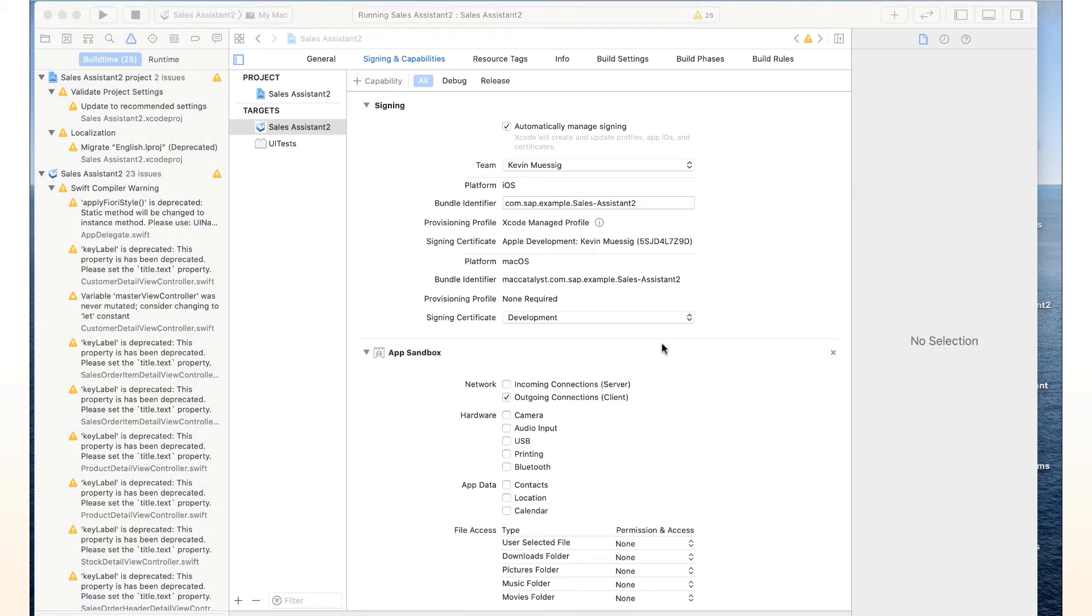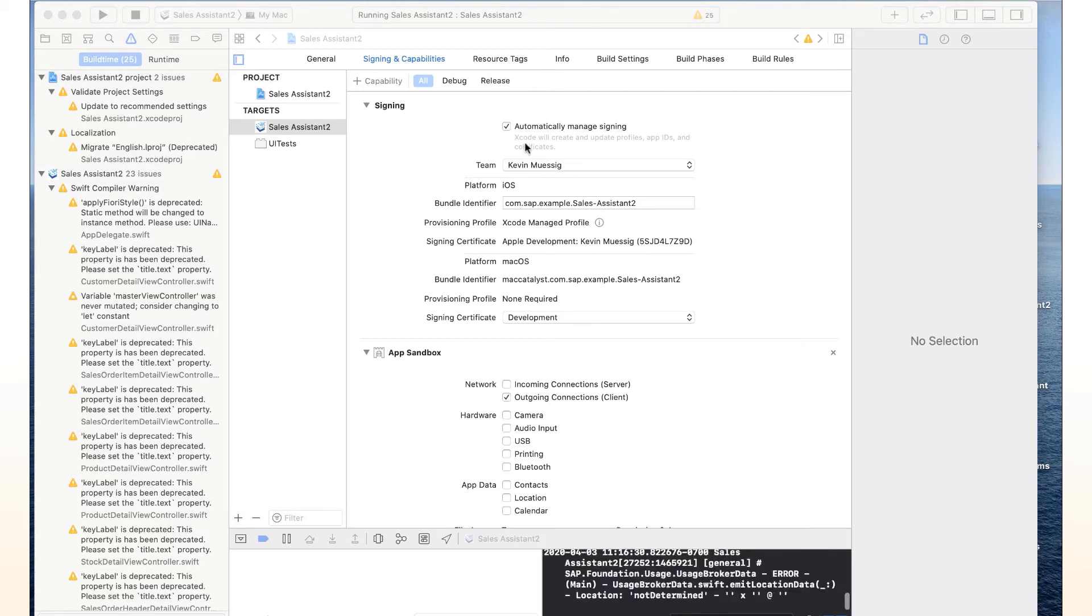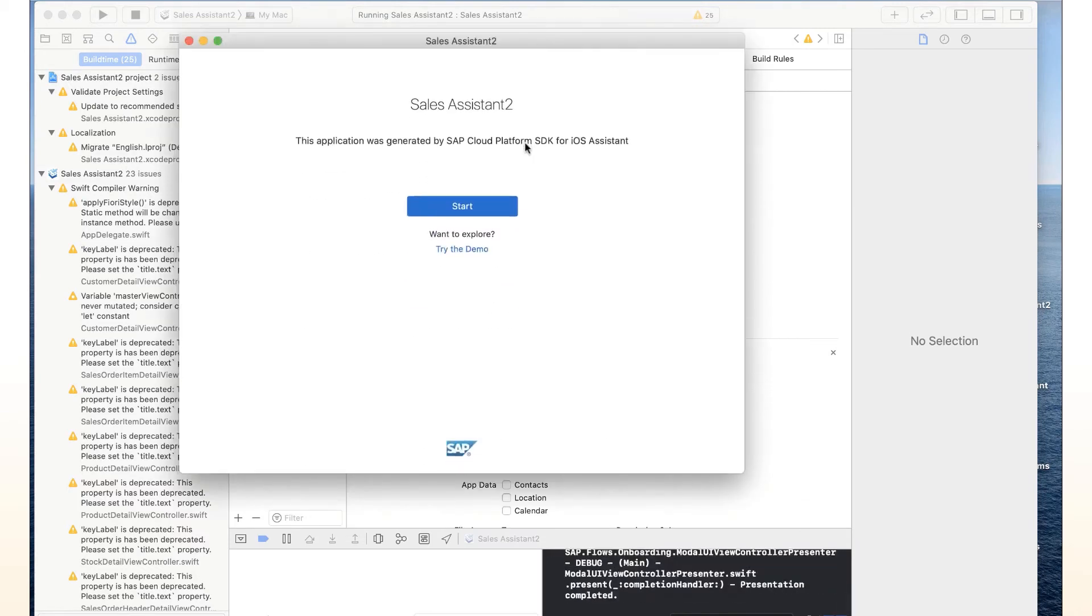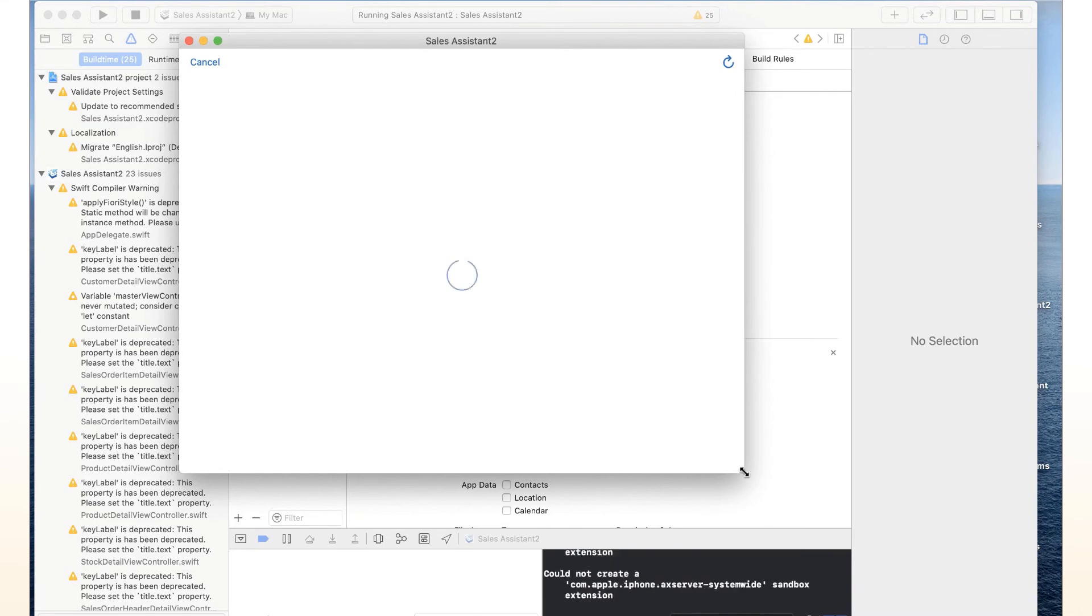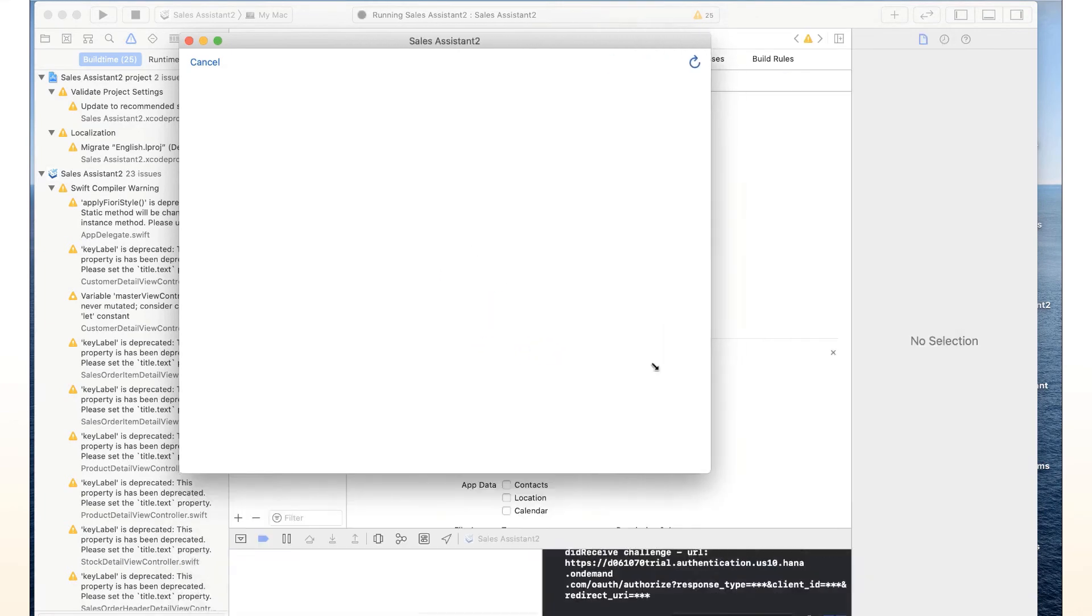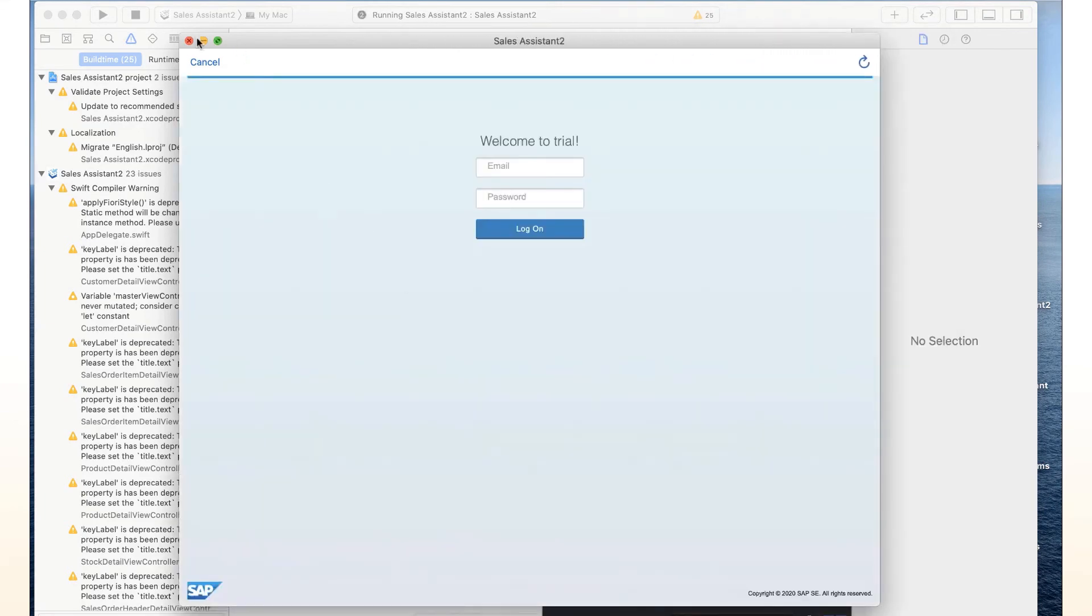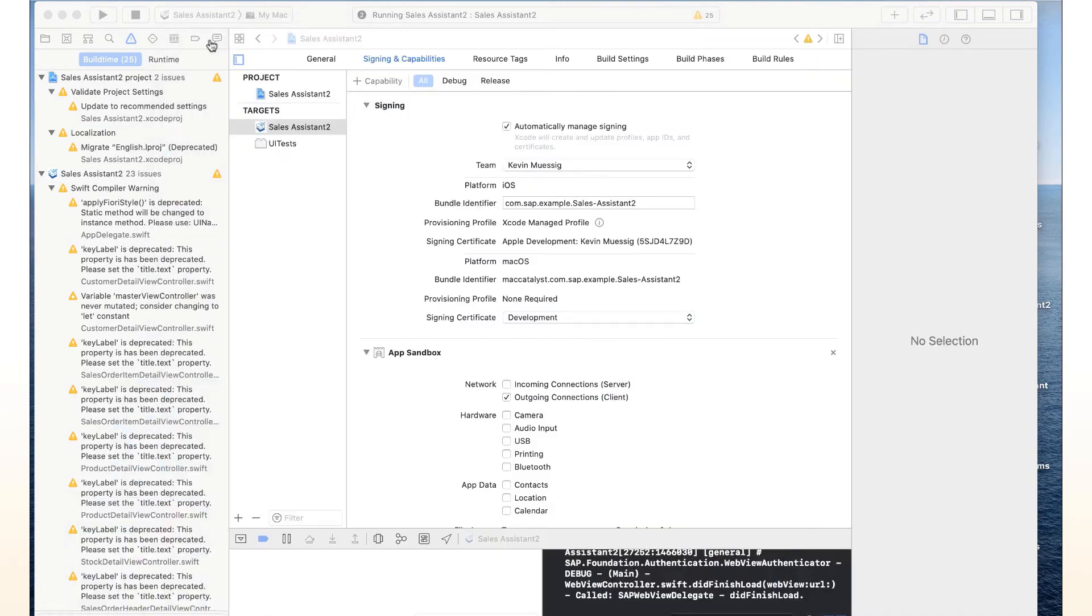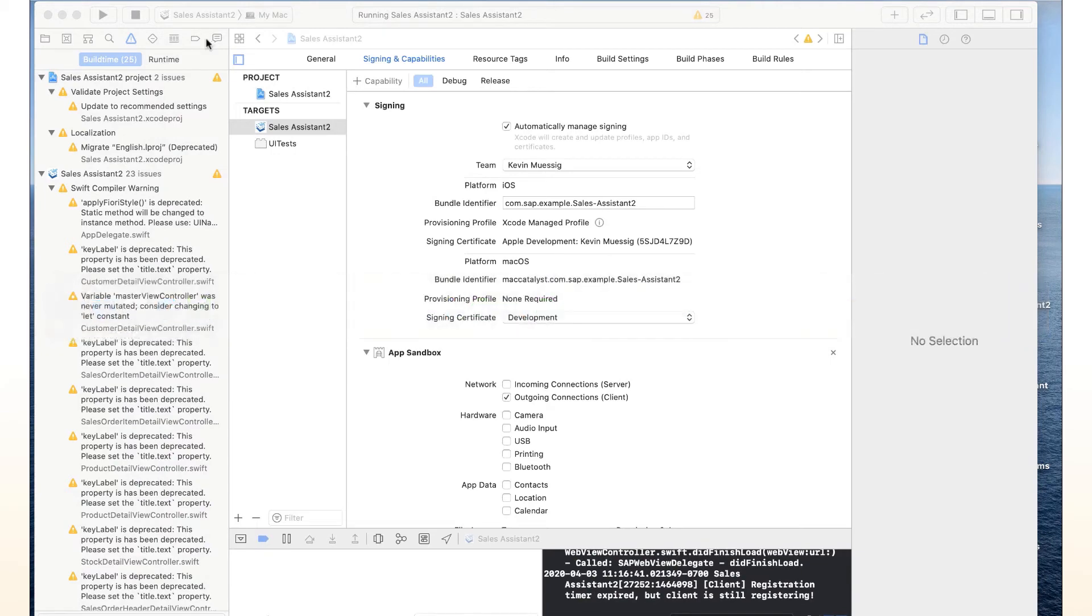So the compiling should be done. And we should actually see our app coming up. Here we go. So this is our Mac app. You can see it's just a regular Mac app. We can resize, we can minimize. We can get that guy back up.